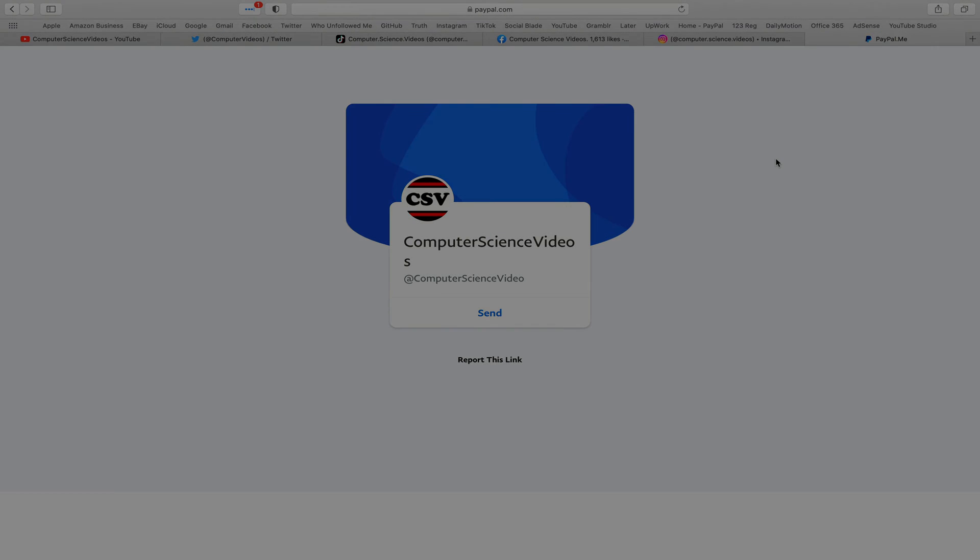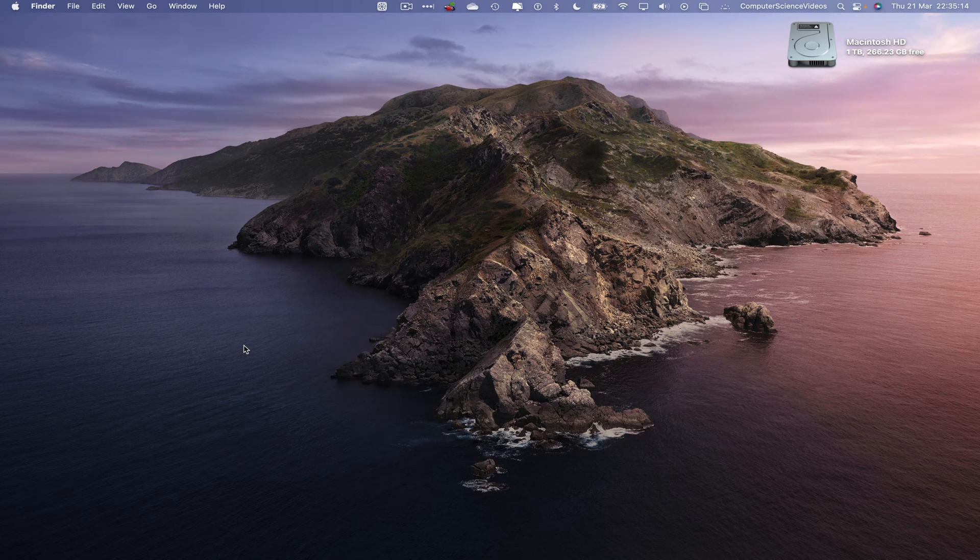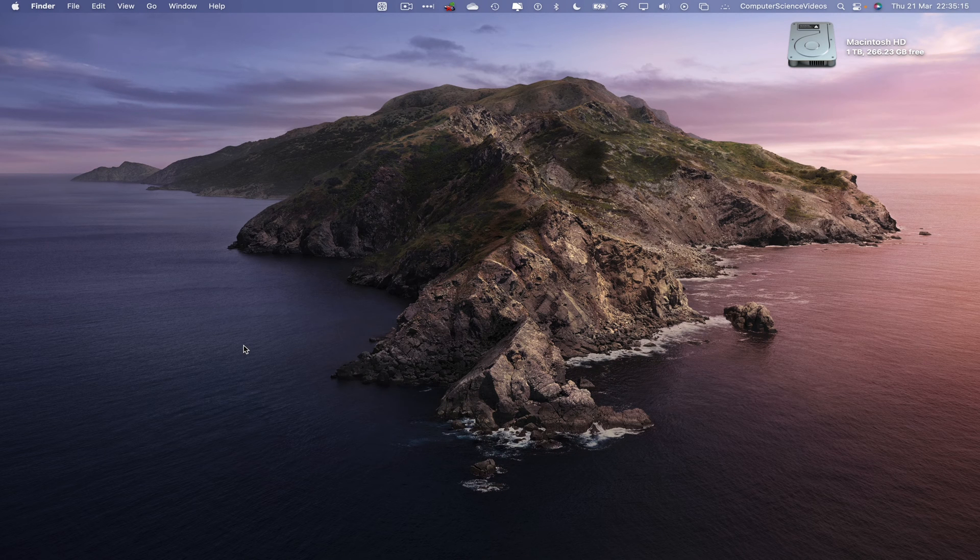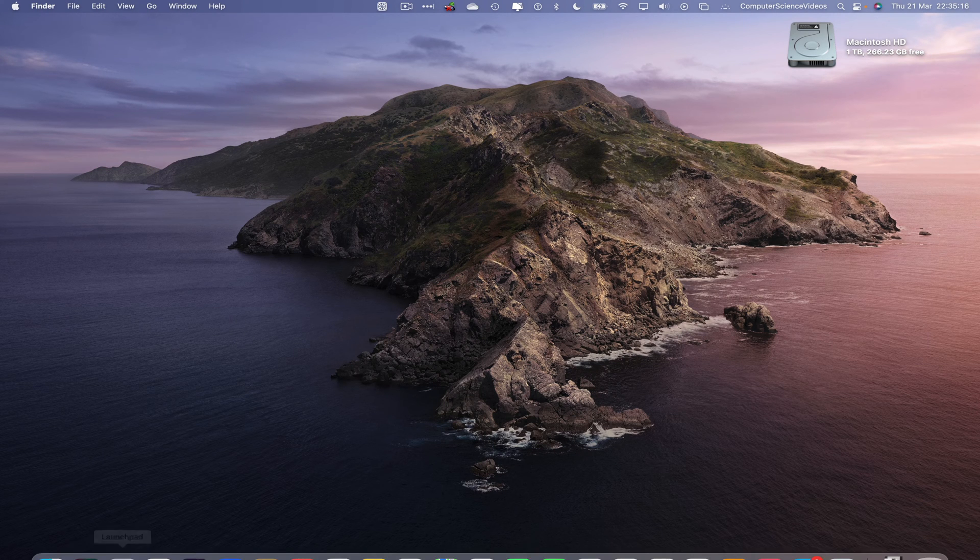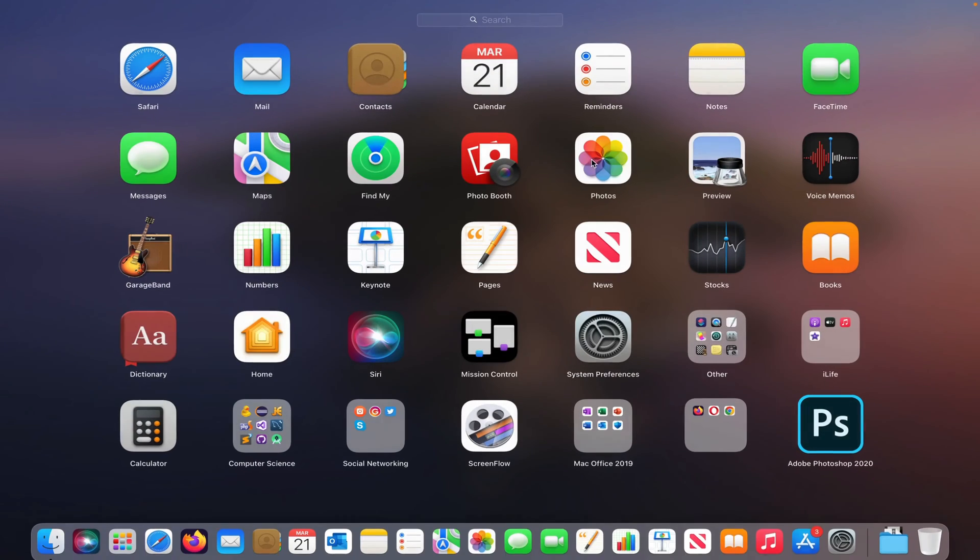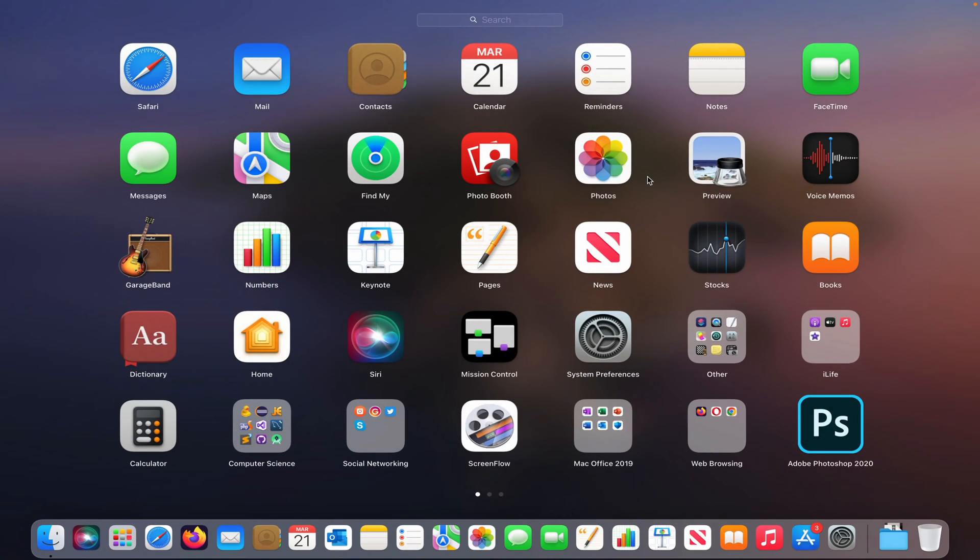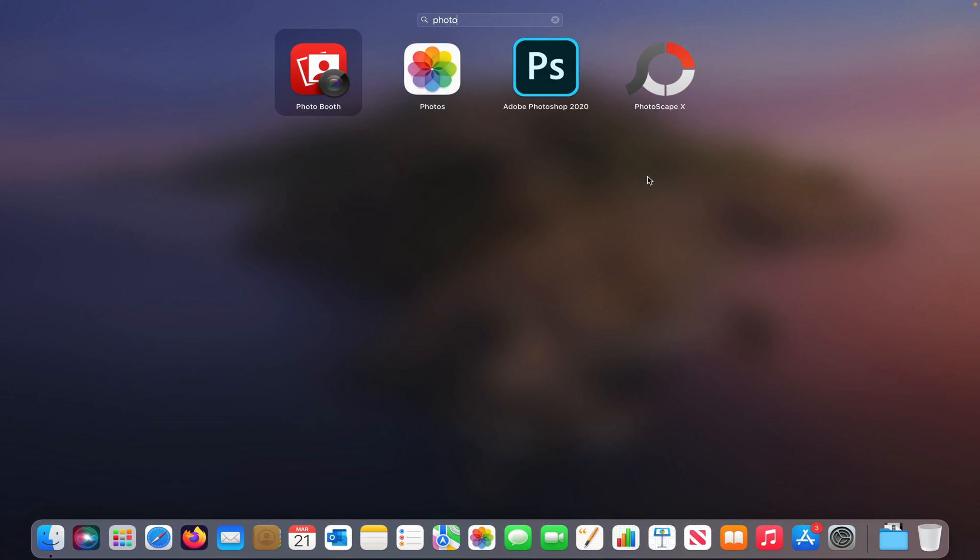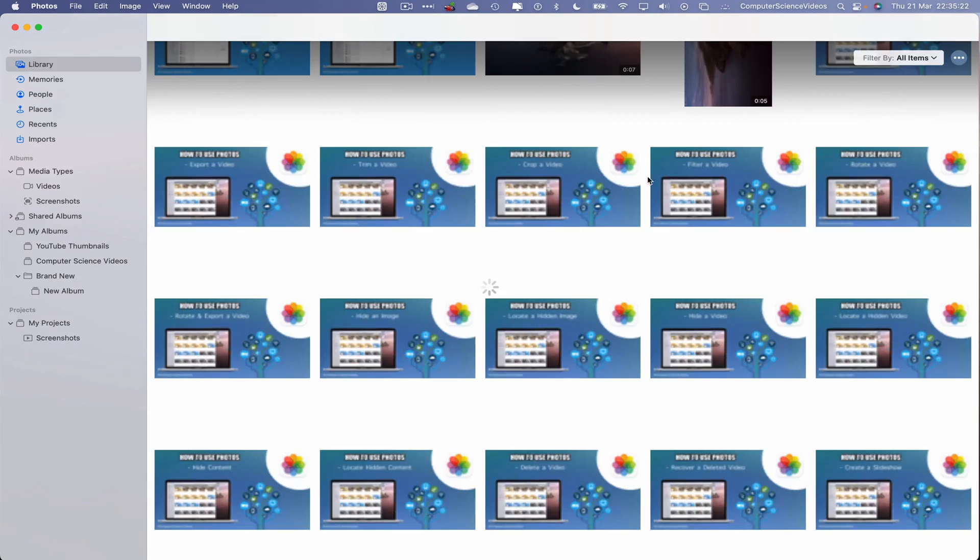Let's now focus on the video. Go down to the dock, go to Launchpad, go to the Photos application. Search for this, enter to open up the application.